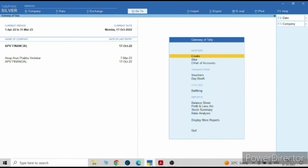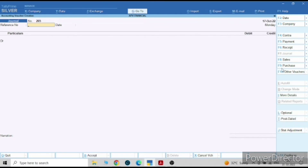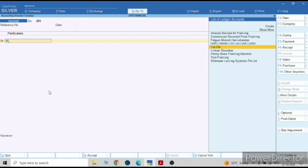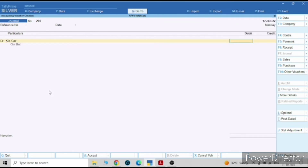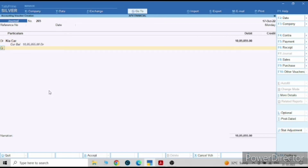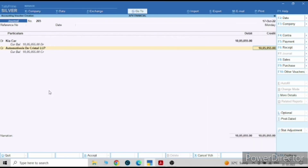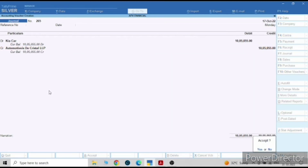Once you purchase the car you have to pass this journal entry. You can put the reference number and date. We have purchased the Kia car, so Kia car will be debited. Put the amount — like 5055 — and the credit will be from whom you have purchased, which is Automative Decrystal LLP. You can write that in the narration.